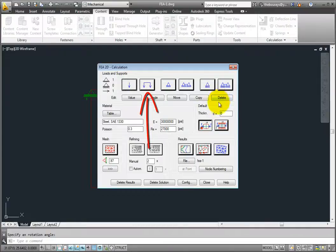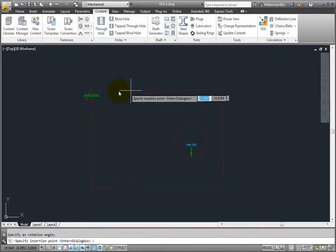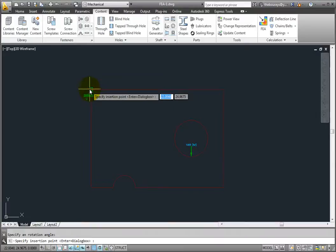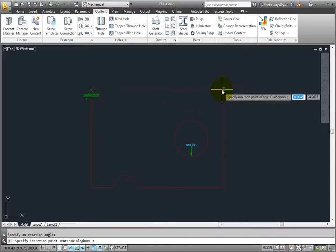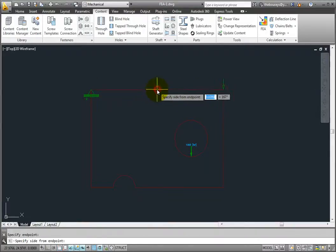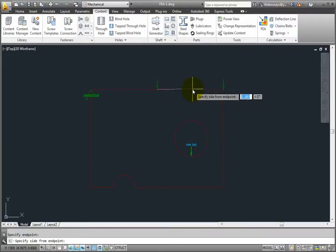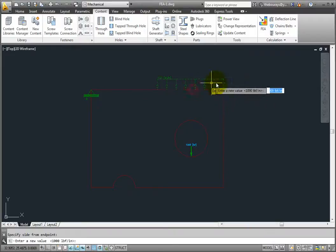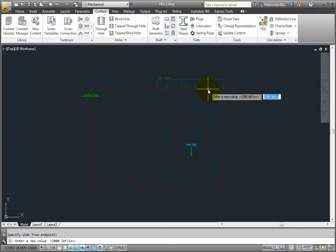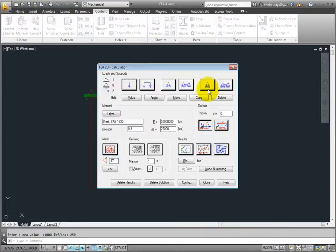Click Distributed Load and apply it along the top edge. Start at the upper right corner, then move left to the midpoint. Click and again specify the point in between the first two so that Mechanical knows that the loading is only on this portion of the curve. Enter a value of 250 pounds per inch length for the amount of distributed load.